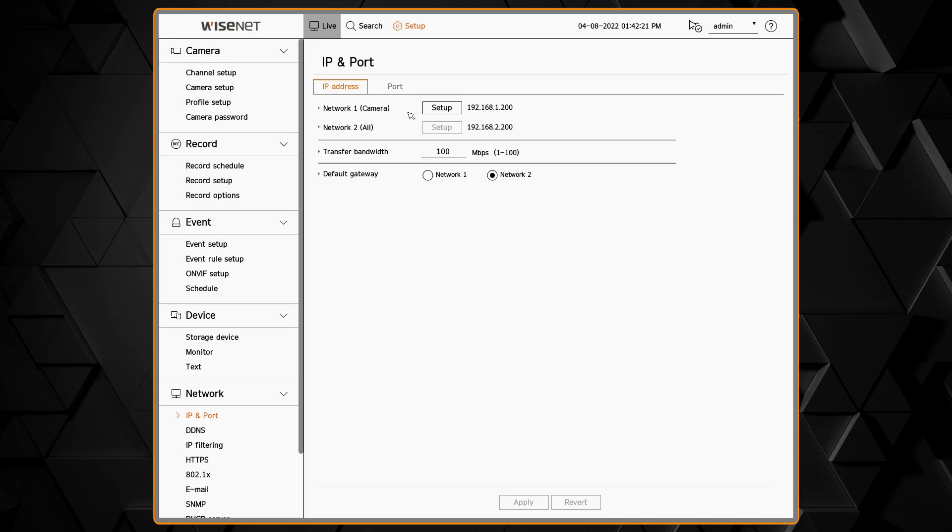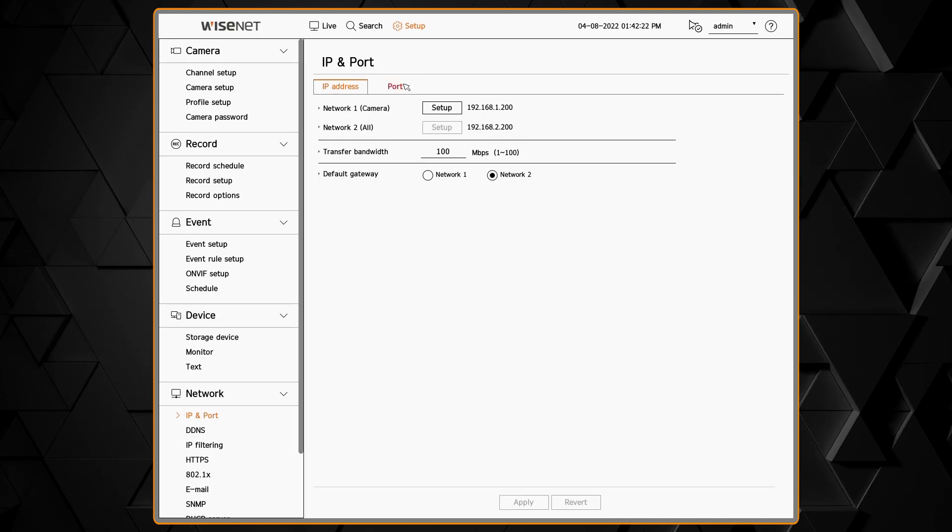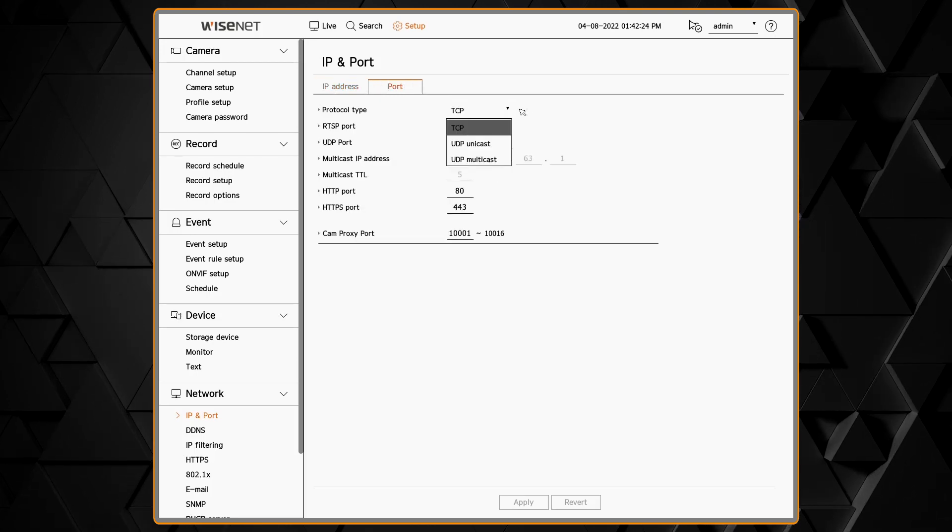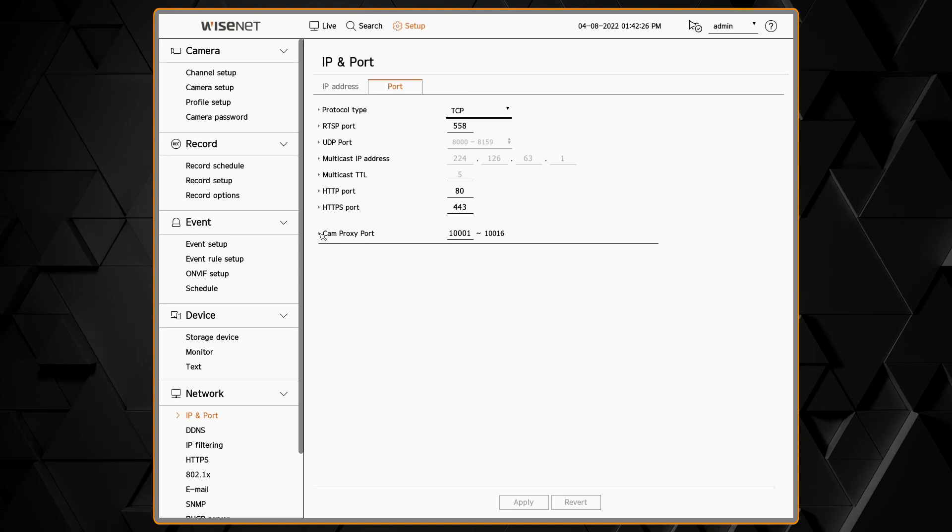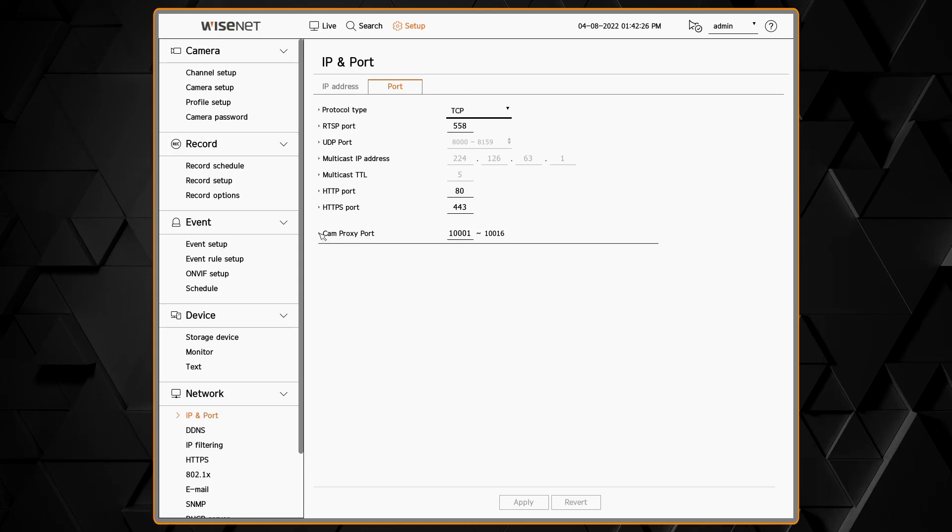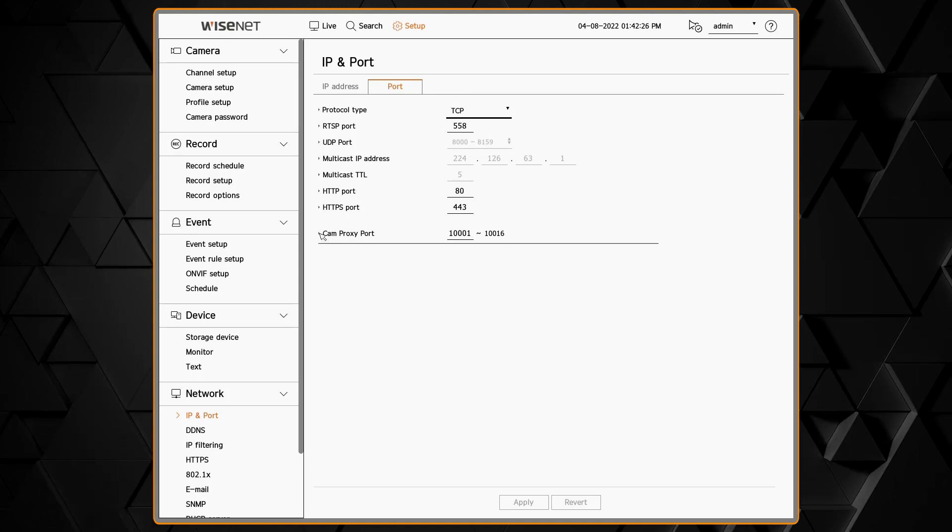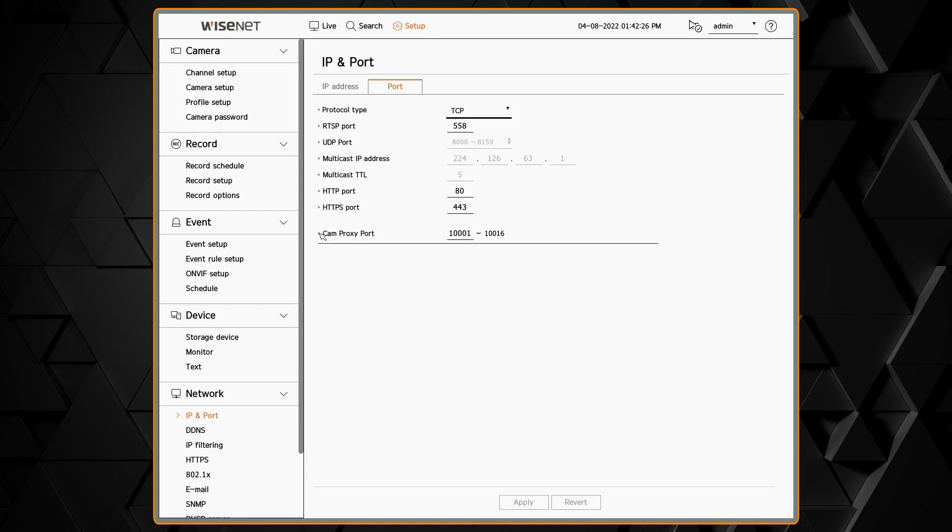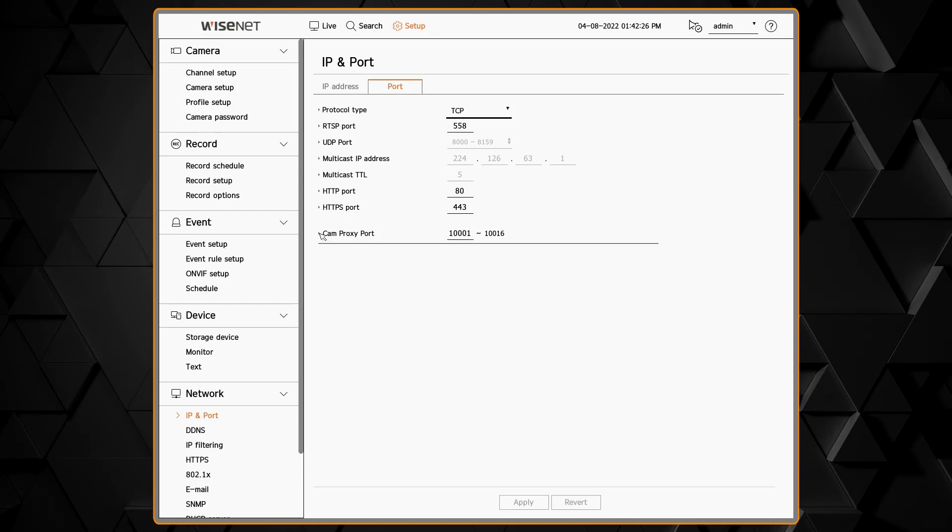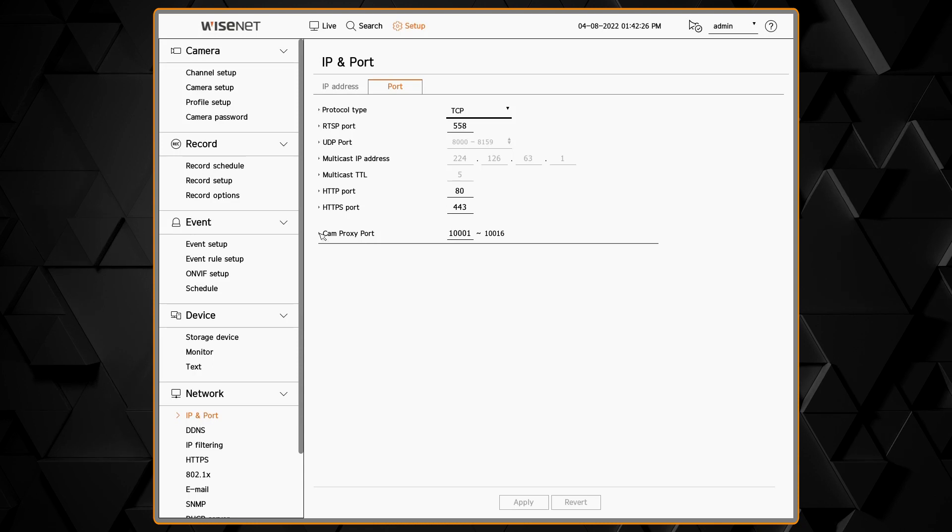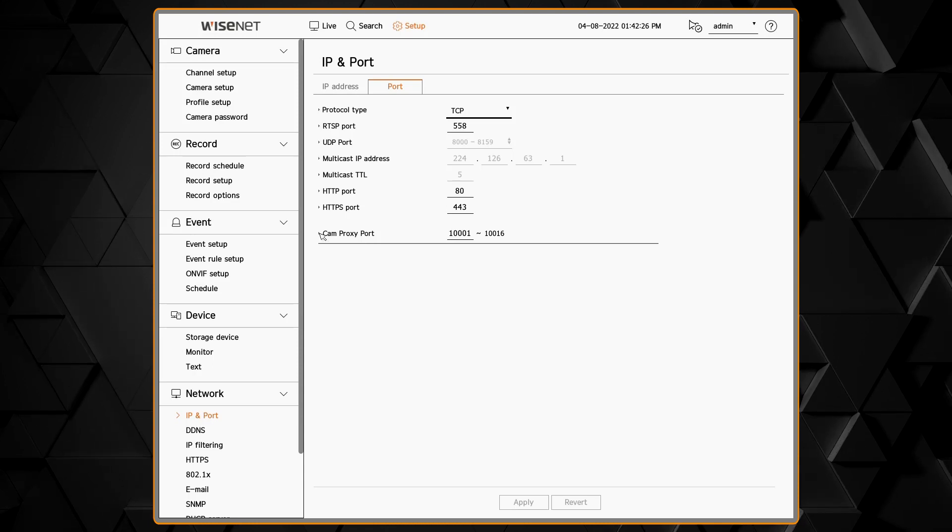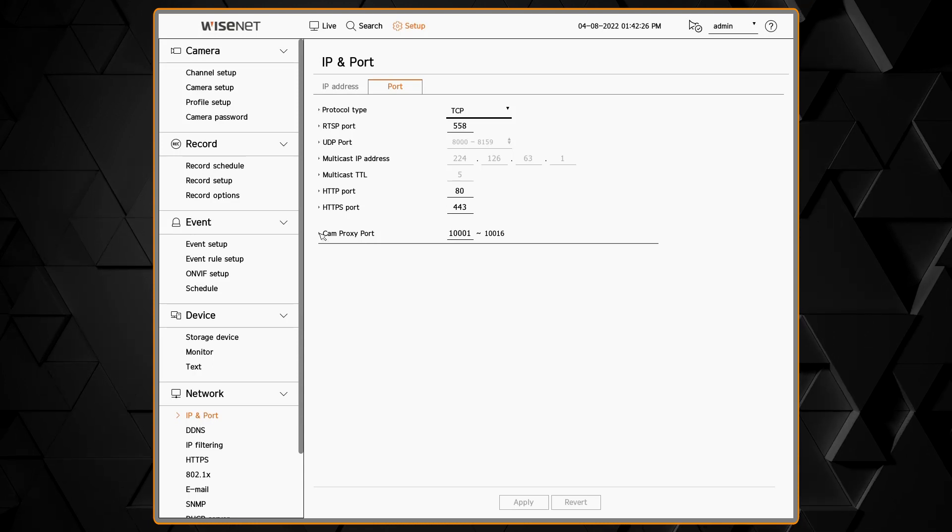On the port menu, we can choose our transmission protocol. Typically you'll leave that at TCP. You'll see what ports we are using if you need to do port forwarding or other types of remote access. These ports can be changed if needed. We also have the camera HTTP proxy ports that allow you to get remote access to the cameras through the recorder, which is great for system maintenance.